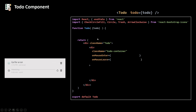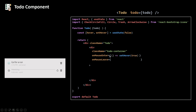We need some state. I'm going to call it 'hover' and initialize it to false using useState. When the mouse enters my to-do I'm going to set this to true, and when the mouse leaves the to-do I'm going to set it back to false. The setter function returned by useState I'll call 'setHover.' On mouse enter I'm going to set hover to true, and on mouse leave I'm going to set hover to false.